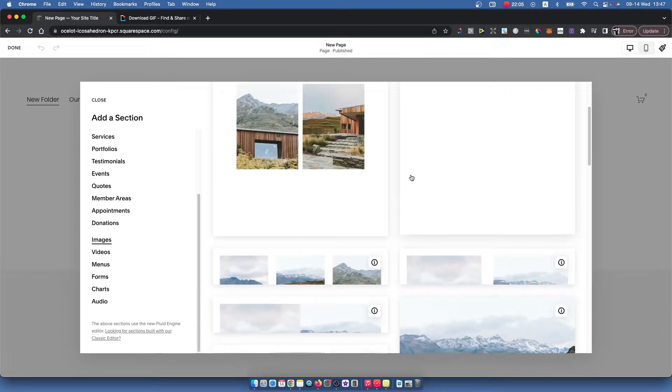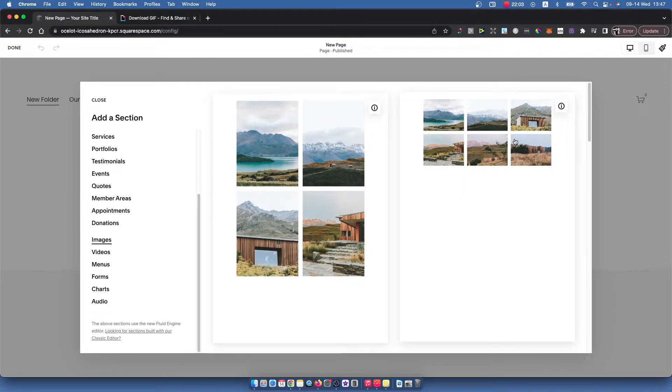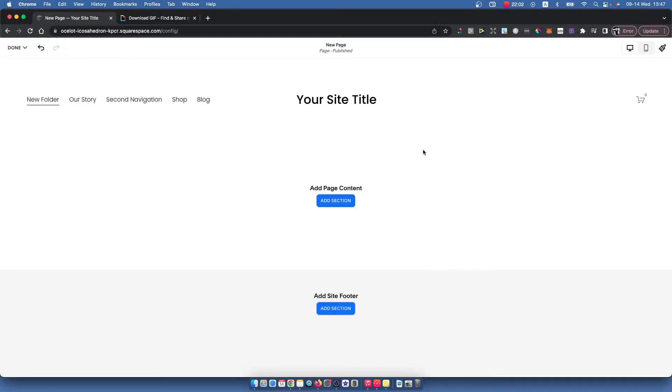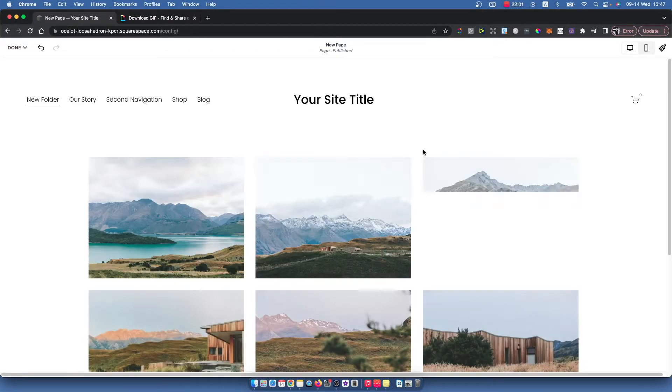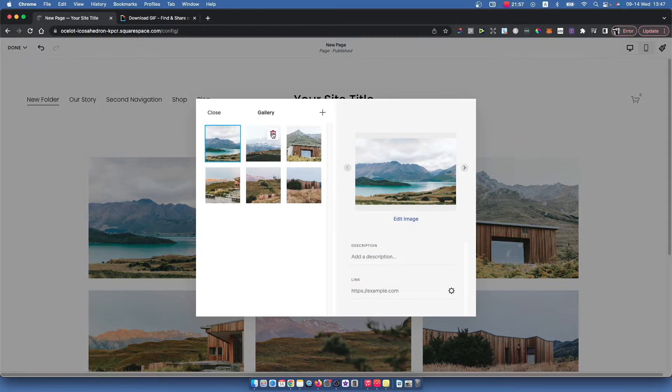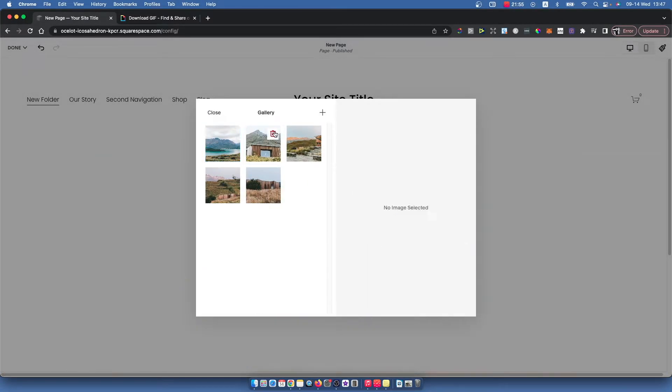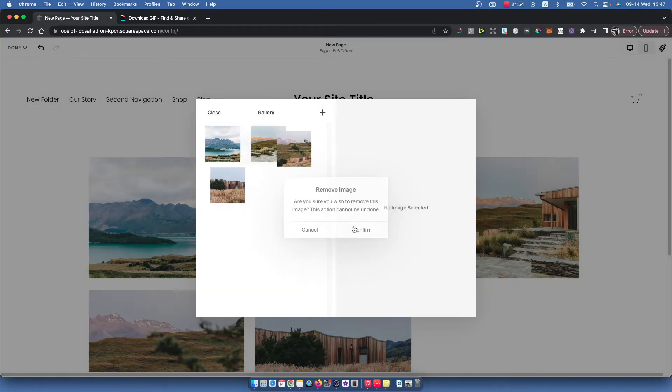I'll select this one. Once you do that, press Edit Gallery. You can delete all the images here if you want to.